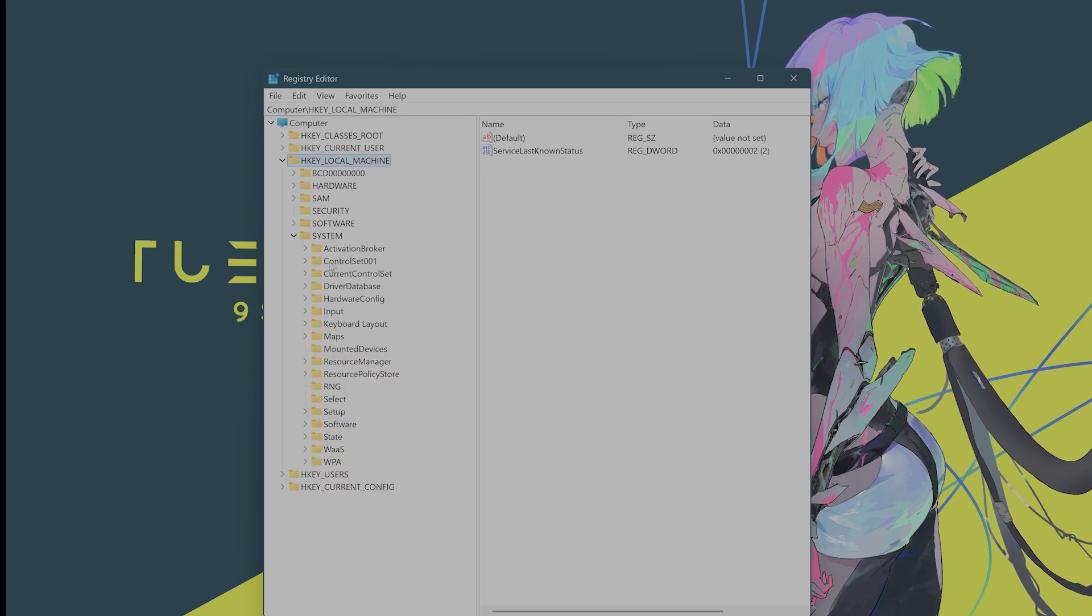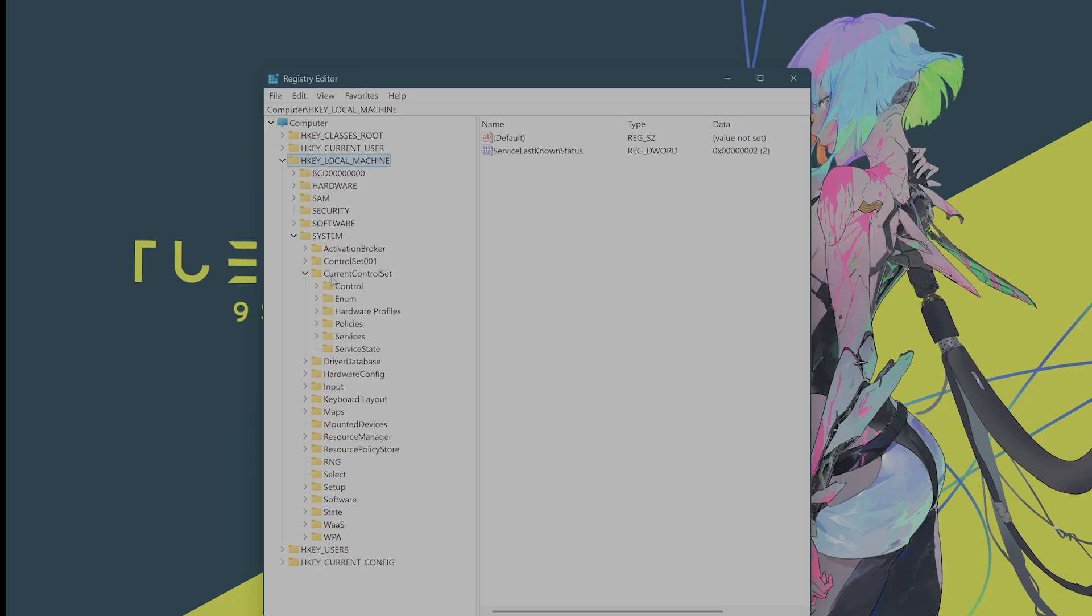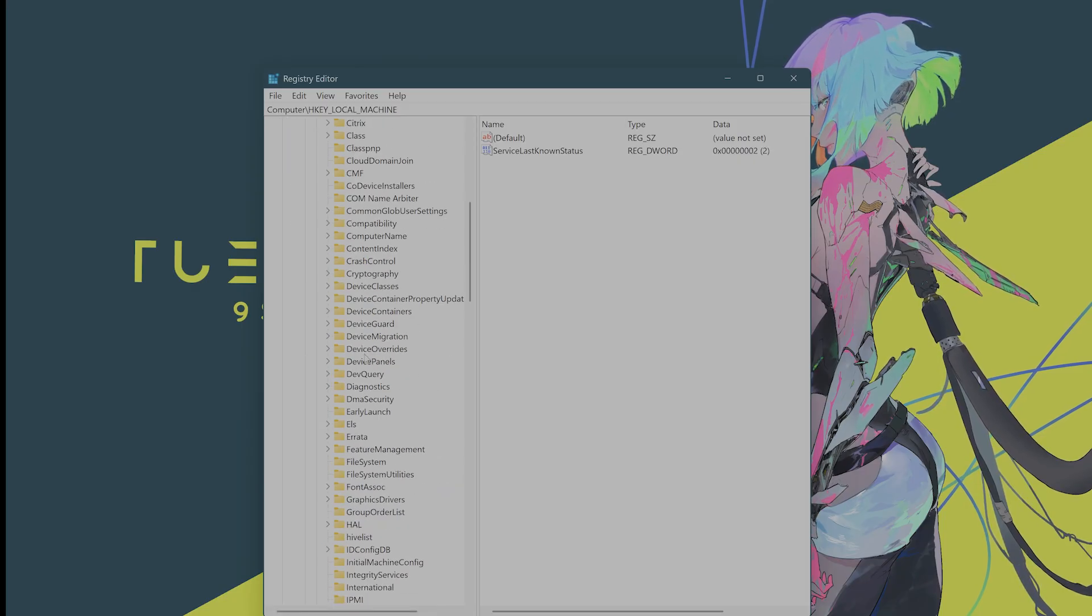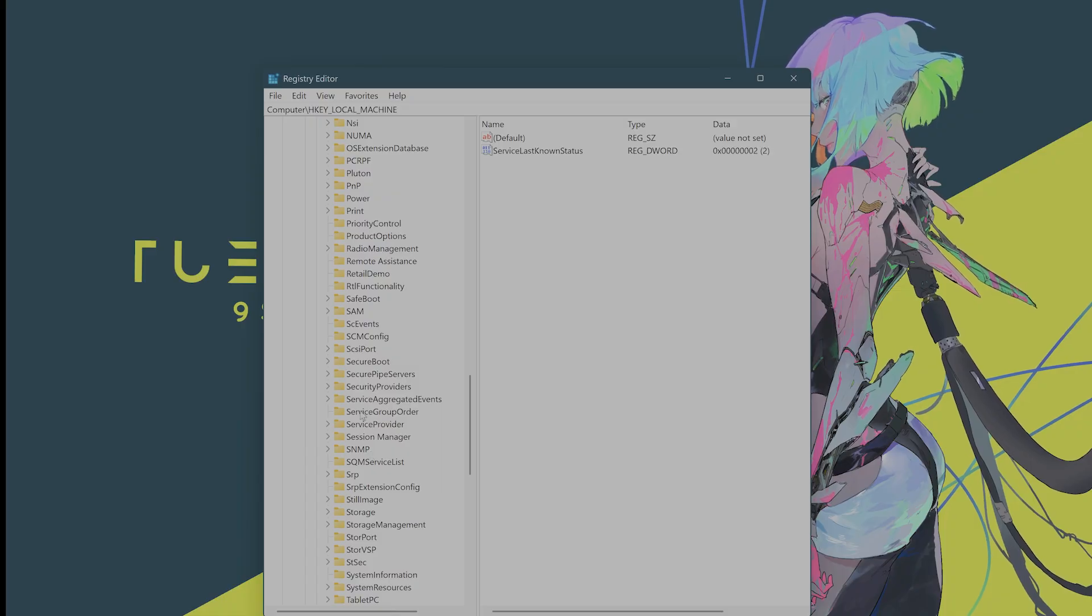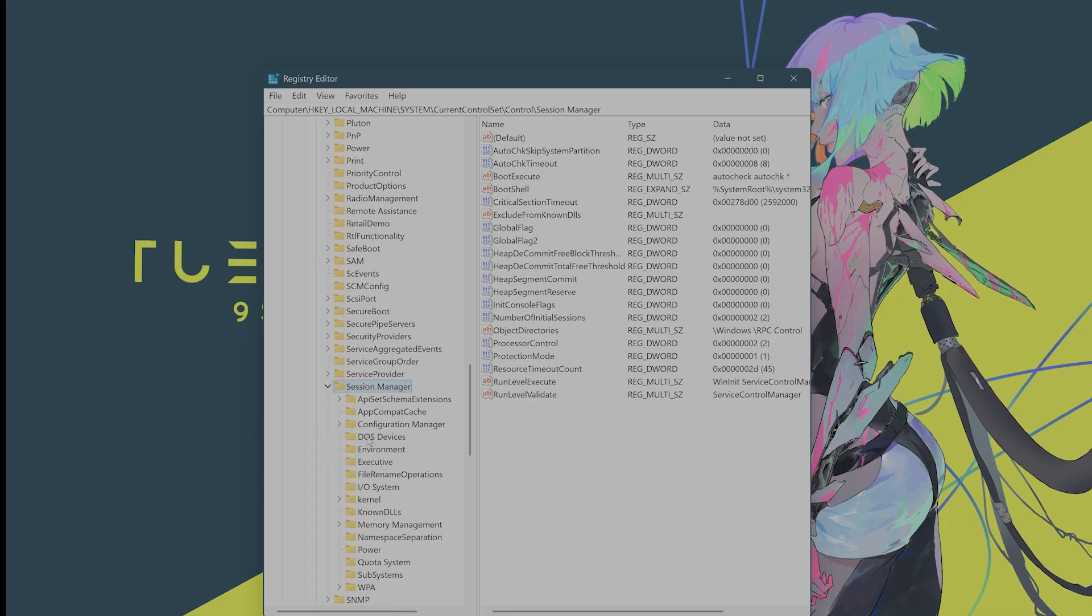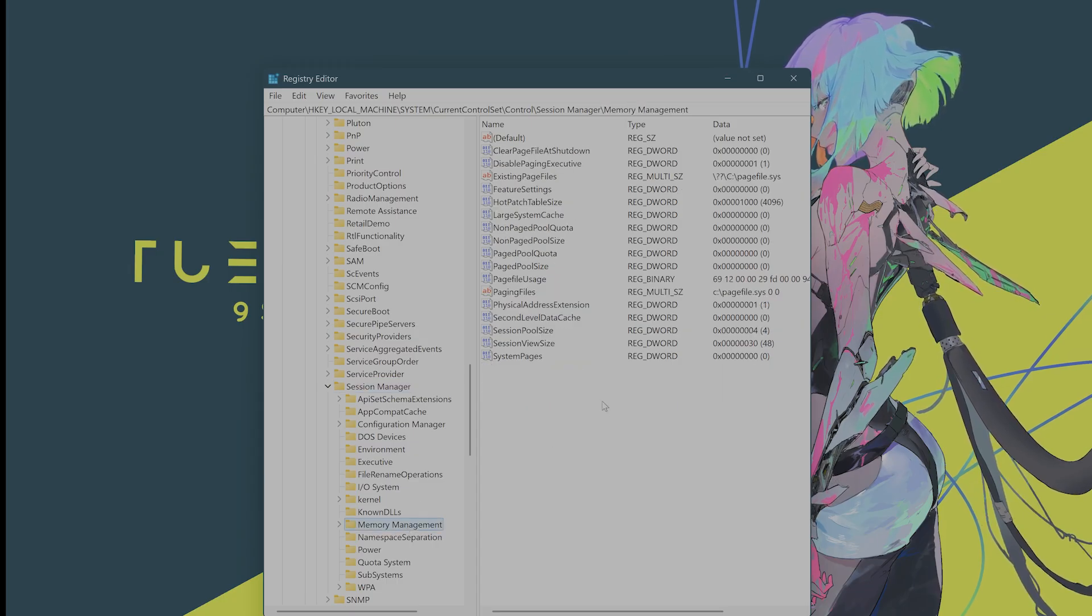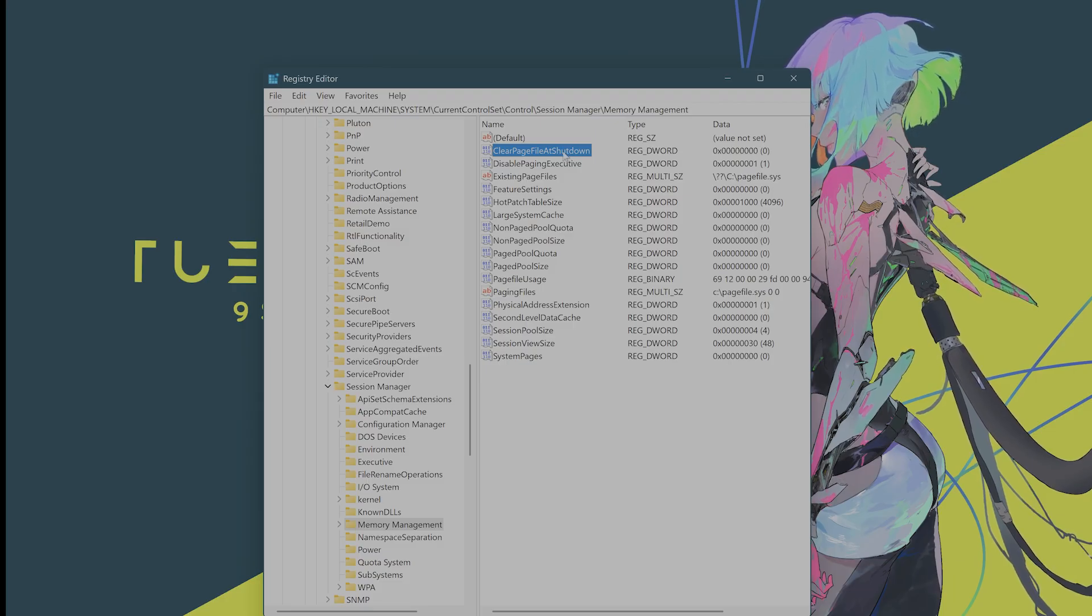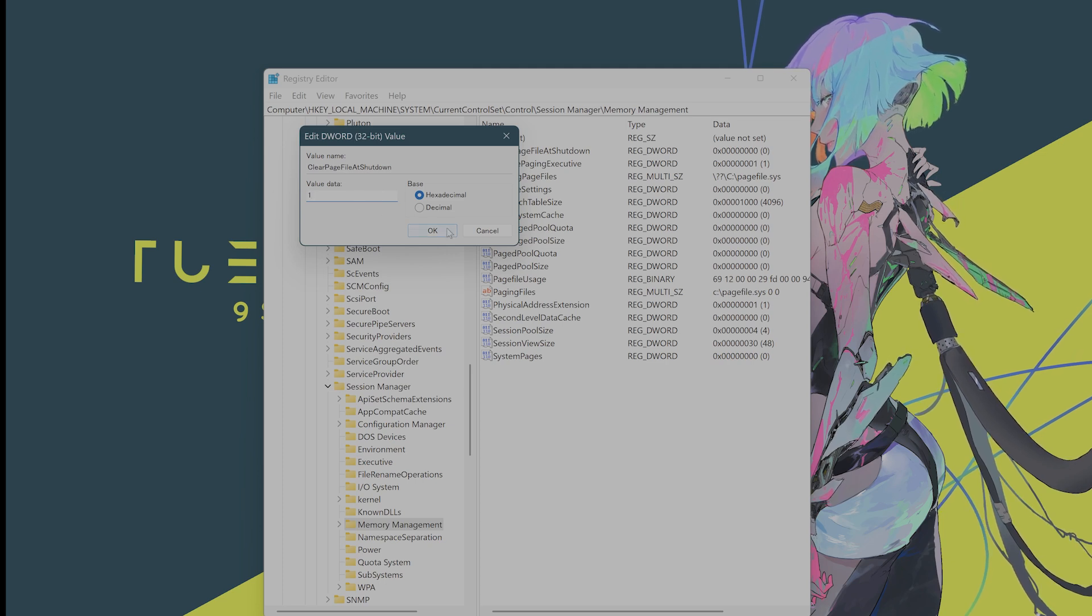From here, go to Current Control Set. From here, go to Control. From here, go to Session Manager. And from here, go to Memory Management. Now, in this, you're going to see something called Clear Page File at Shutdown. You want to double click on this. And you're going to want to change the value from 0 to 1 and hit OK. And that is it.